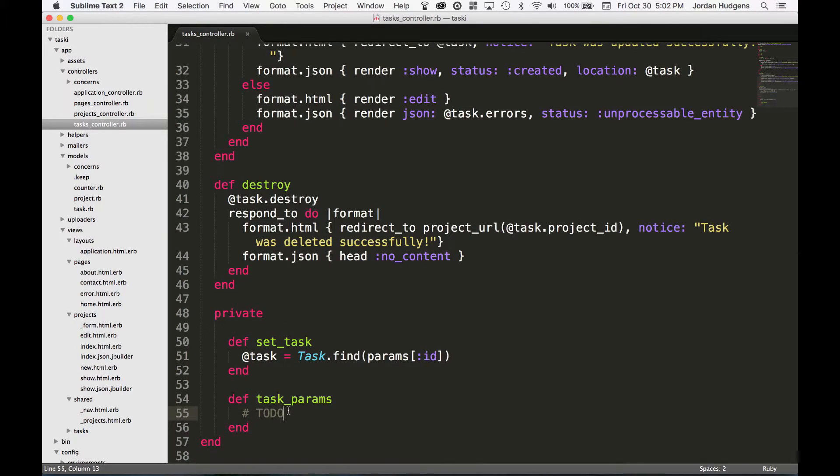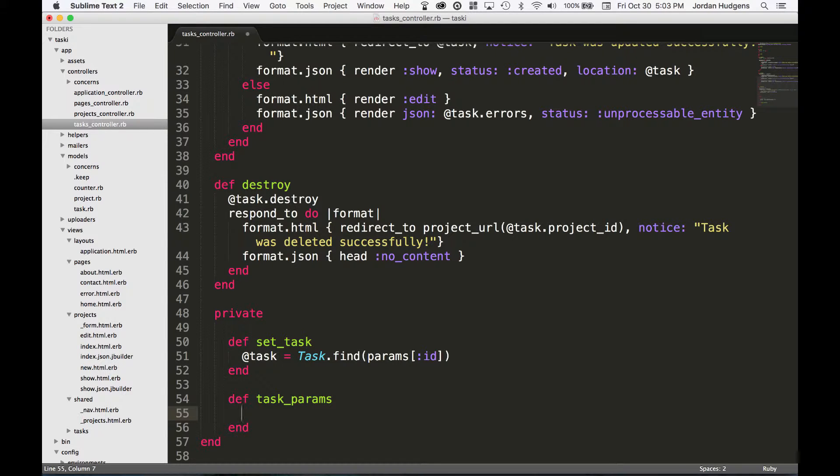Now the next one, task_params - this is a little bit more complicated. This is where we're going to take the different attributes that we want the forms to be able to take in.